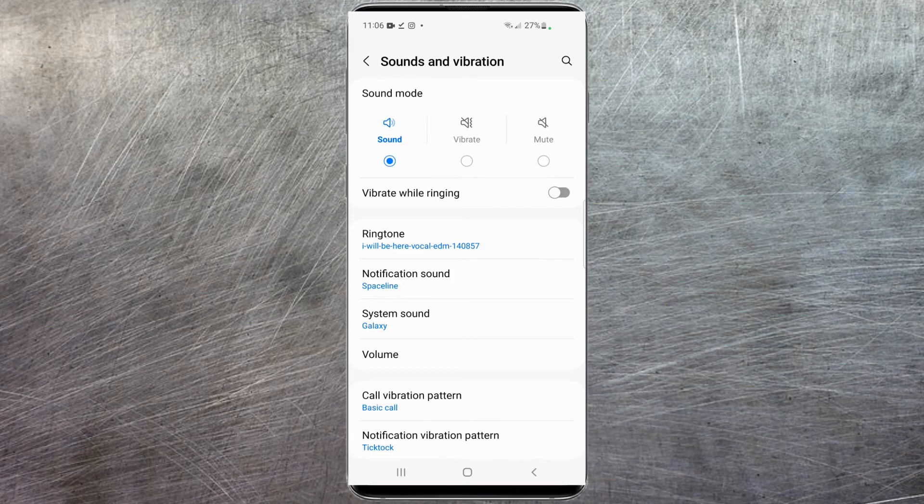Again, this can be done with any song — any MP3 or WAV file. You just have to get the song onto your phone and then follow those steps to set it as your ringtone. Hope you found this video informative. If you did, please hit that like button and we'll see you in the next video.